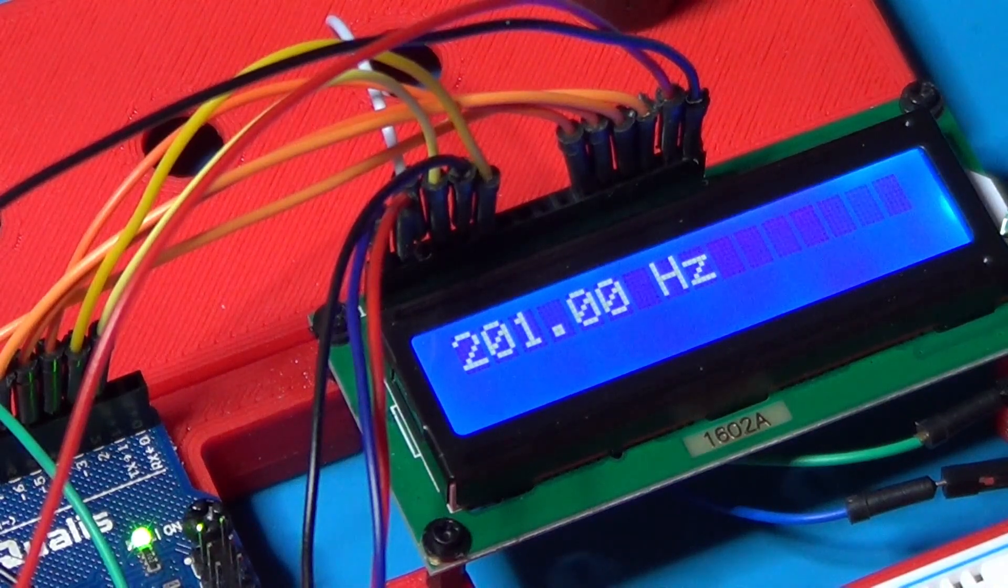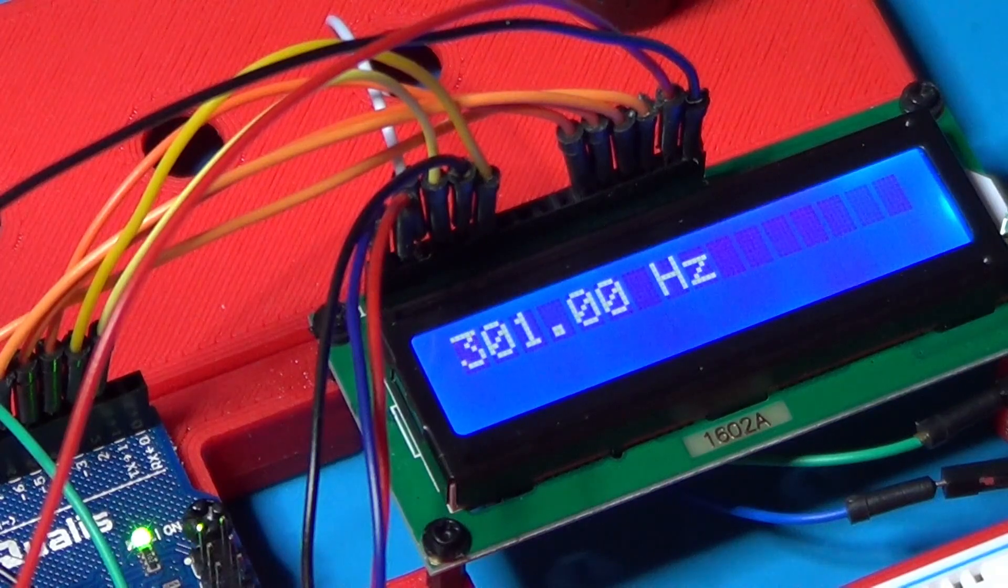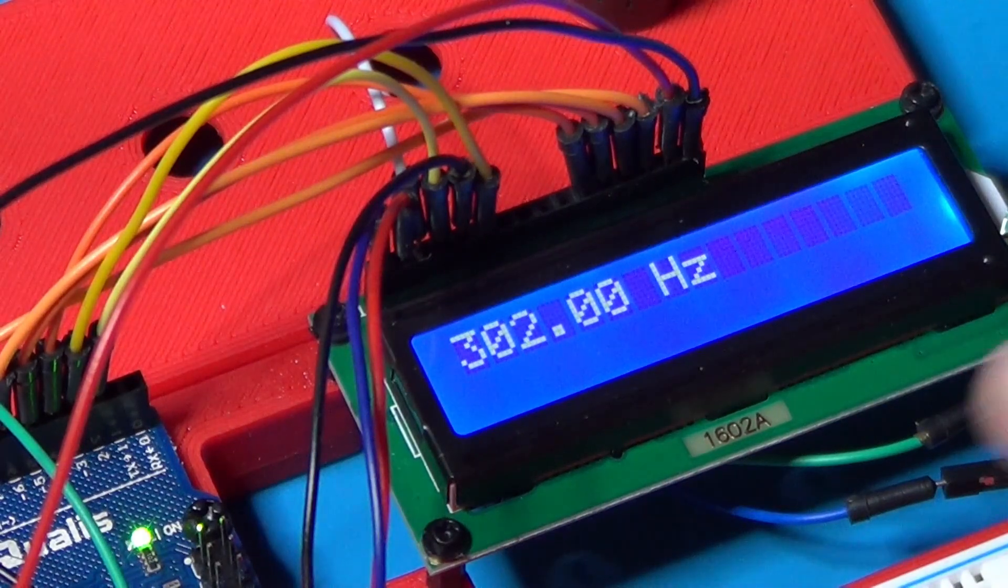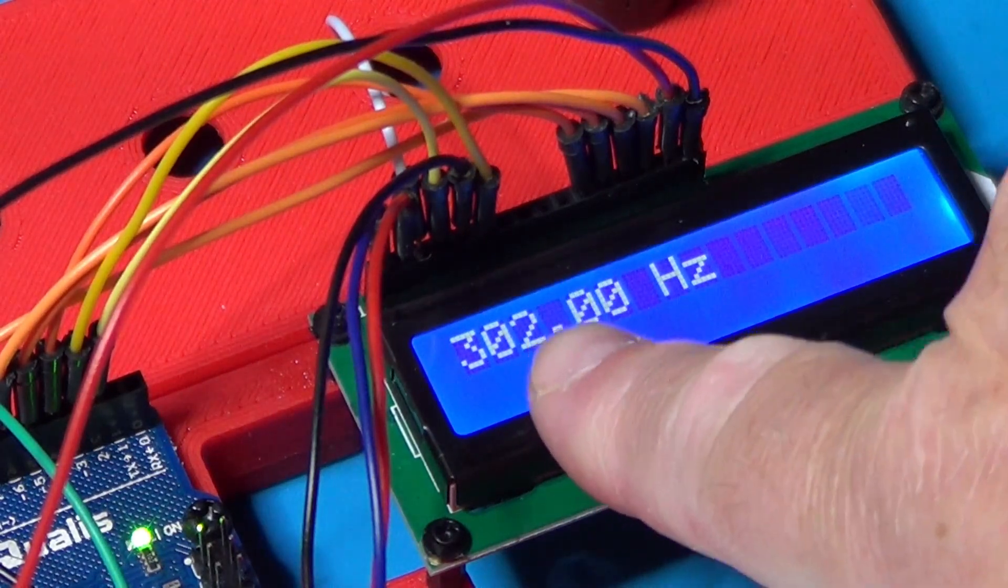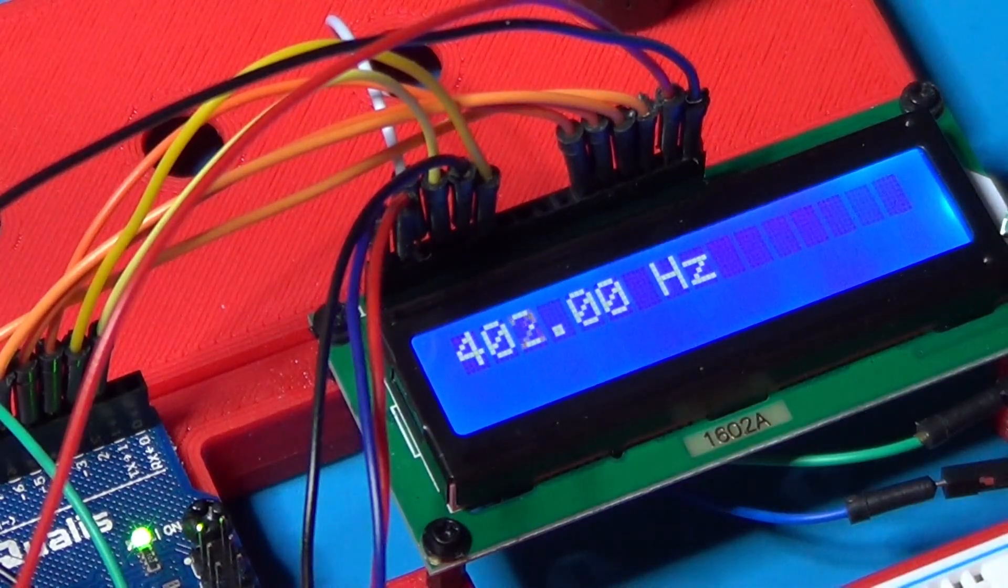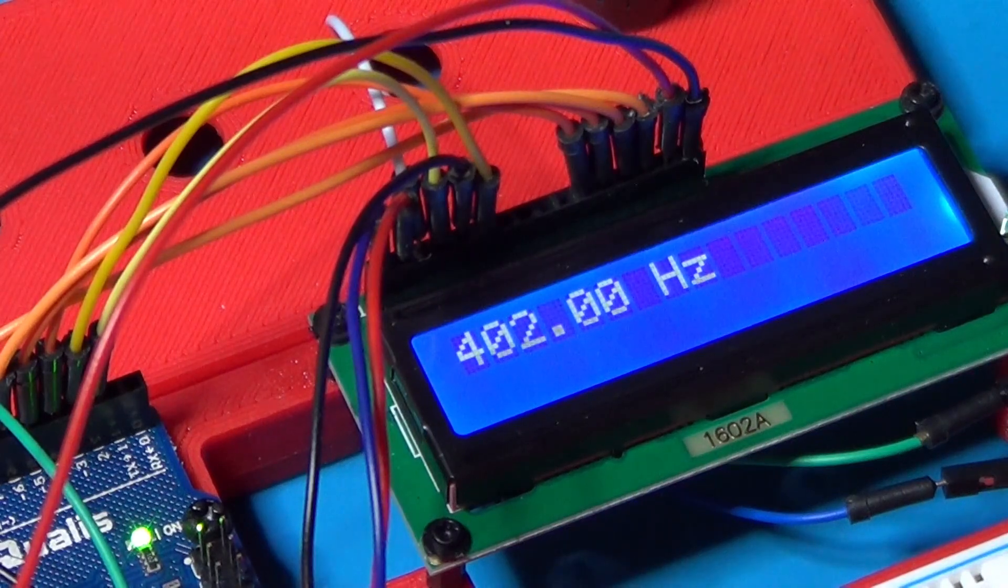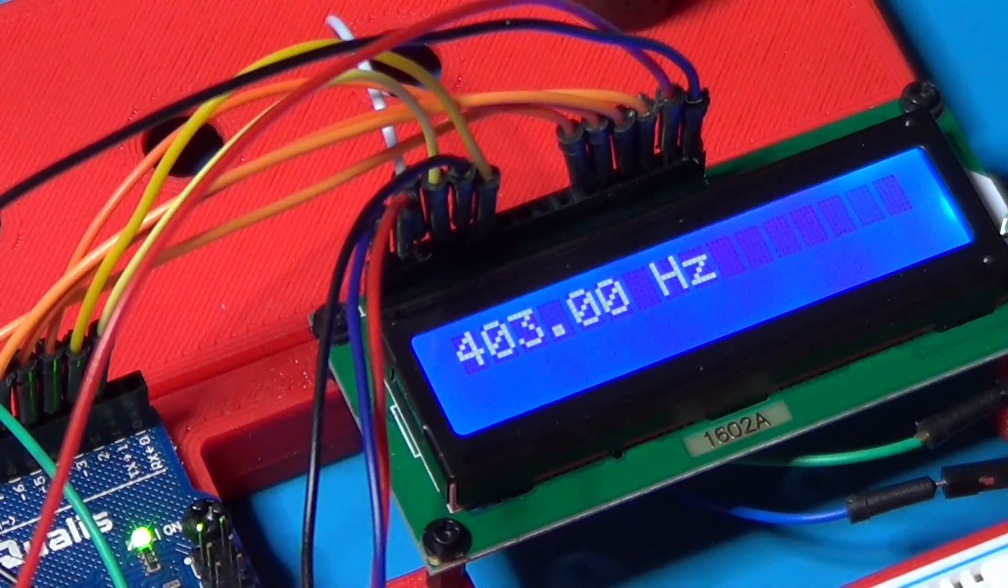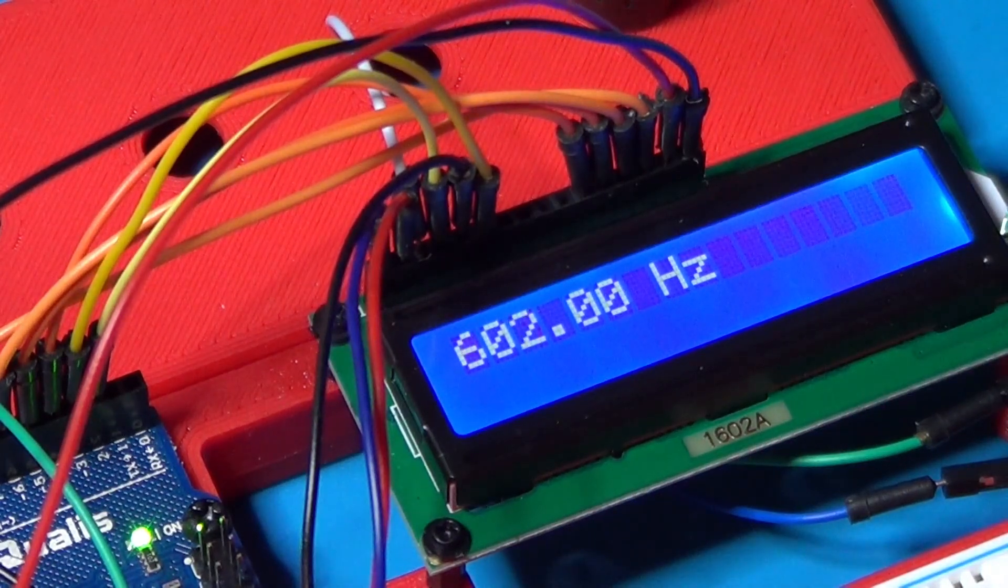Let's try now with 300 Hz. Now 400 Hz. And now 1 kHz.